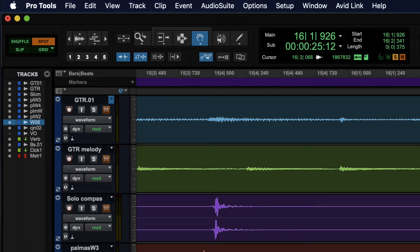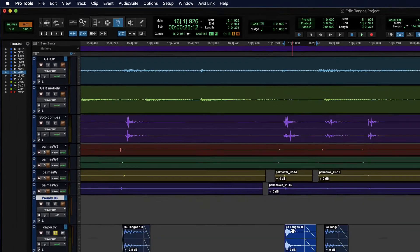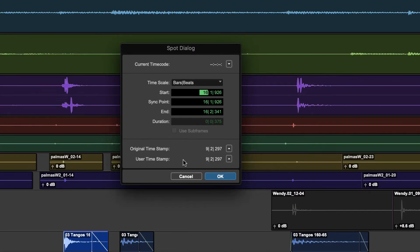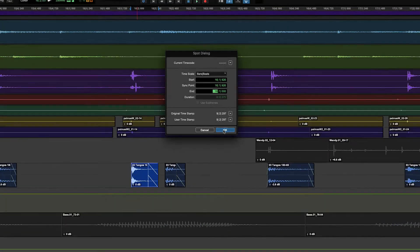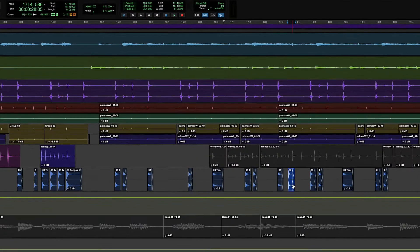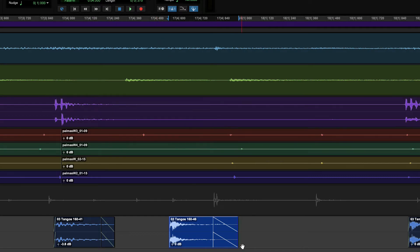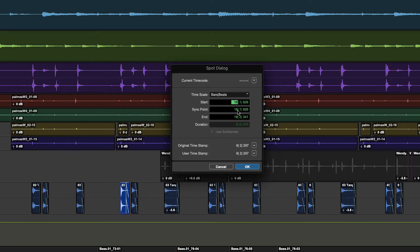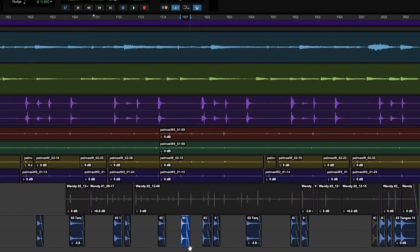In Spot Mode it's about putting something at a very specific place in time or specific bar and beat — most likely for a specific frame in a film or ad. If I take the Grabber and try to move a clip by clicking and dragging, the Spot dialog immediately appears asking where I want the start point, a sync point, or the end moved. I can change any of these — say I want the end at bar 18 and hit OK, and it's now at bar 18.